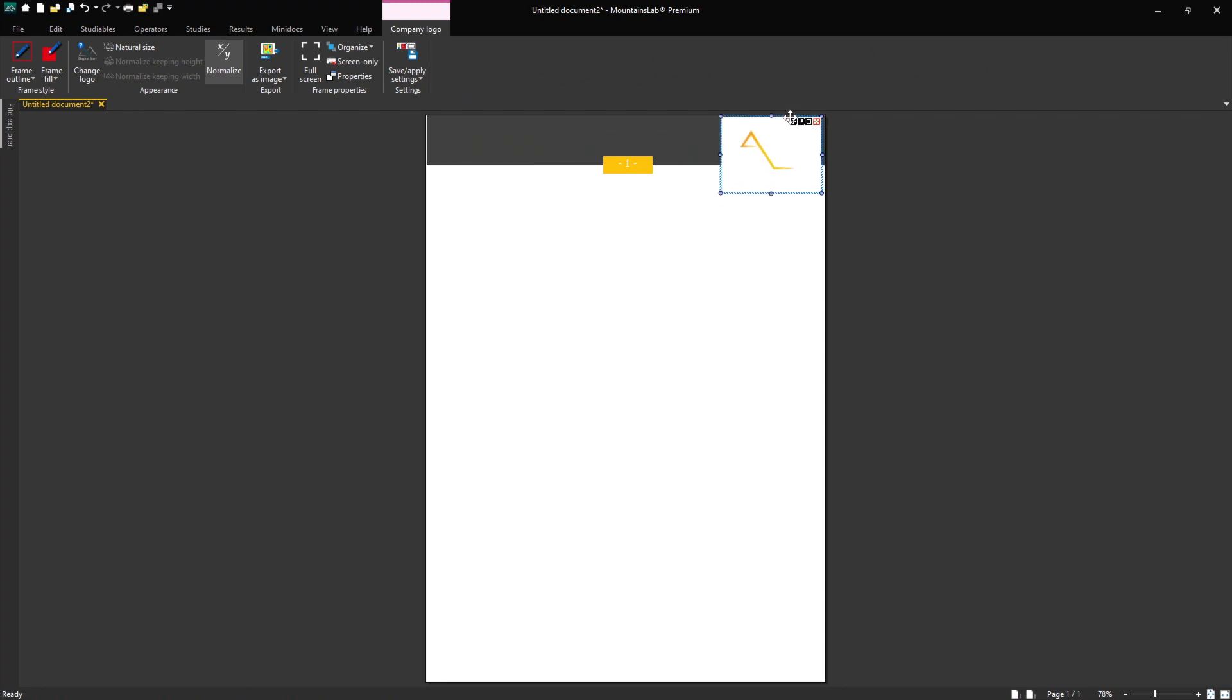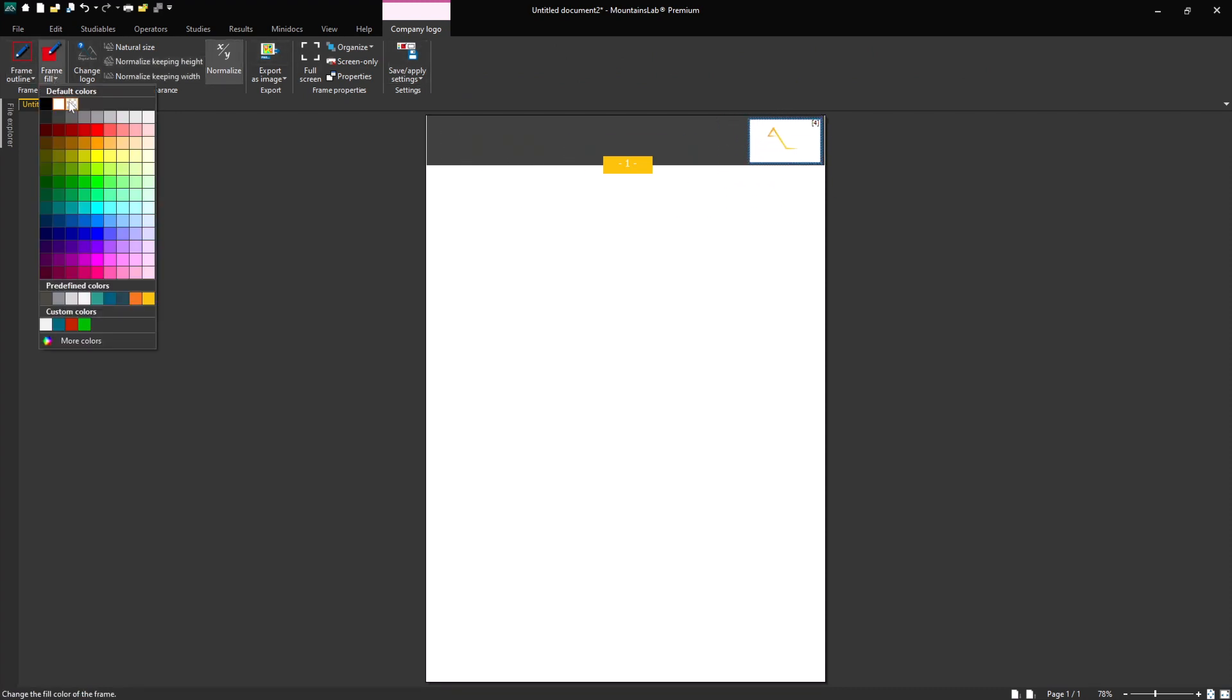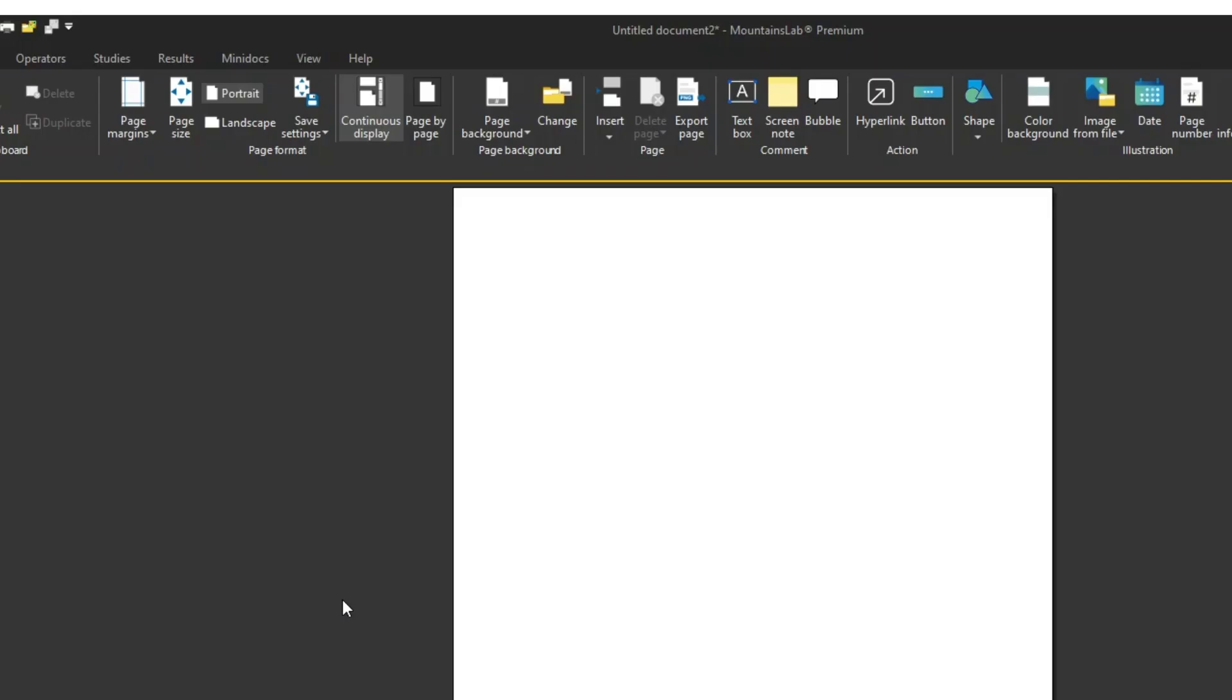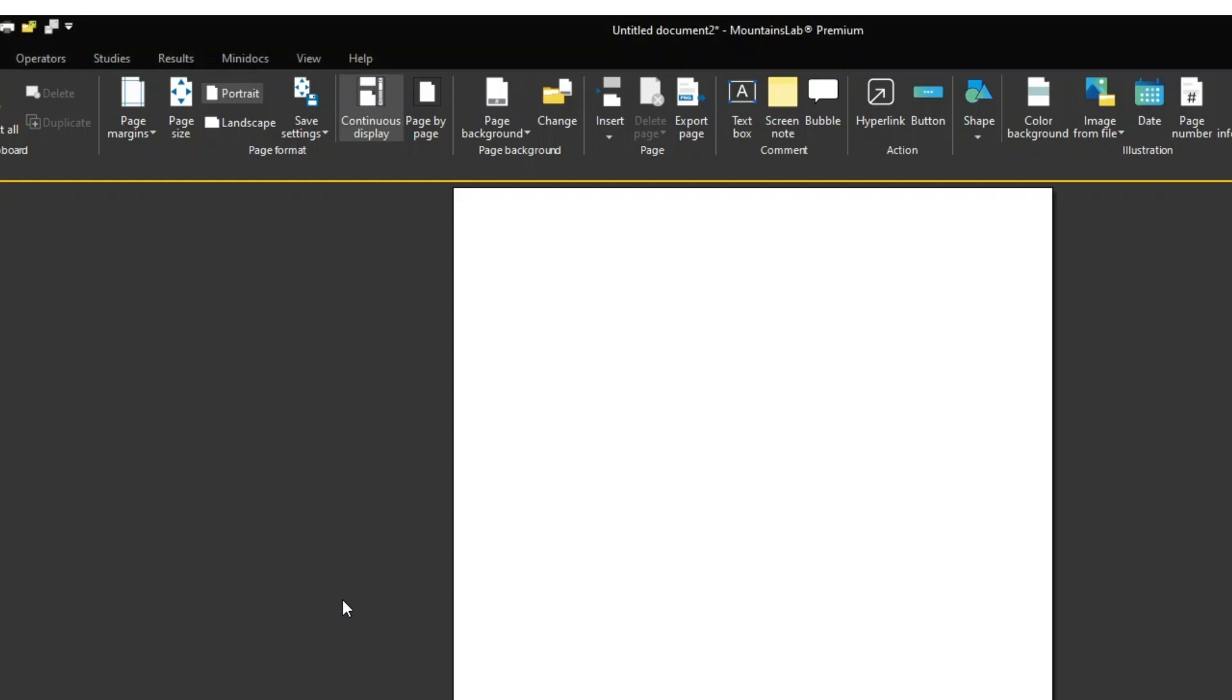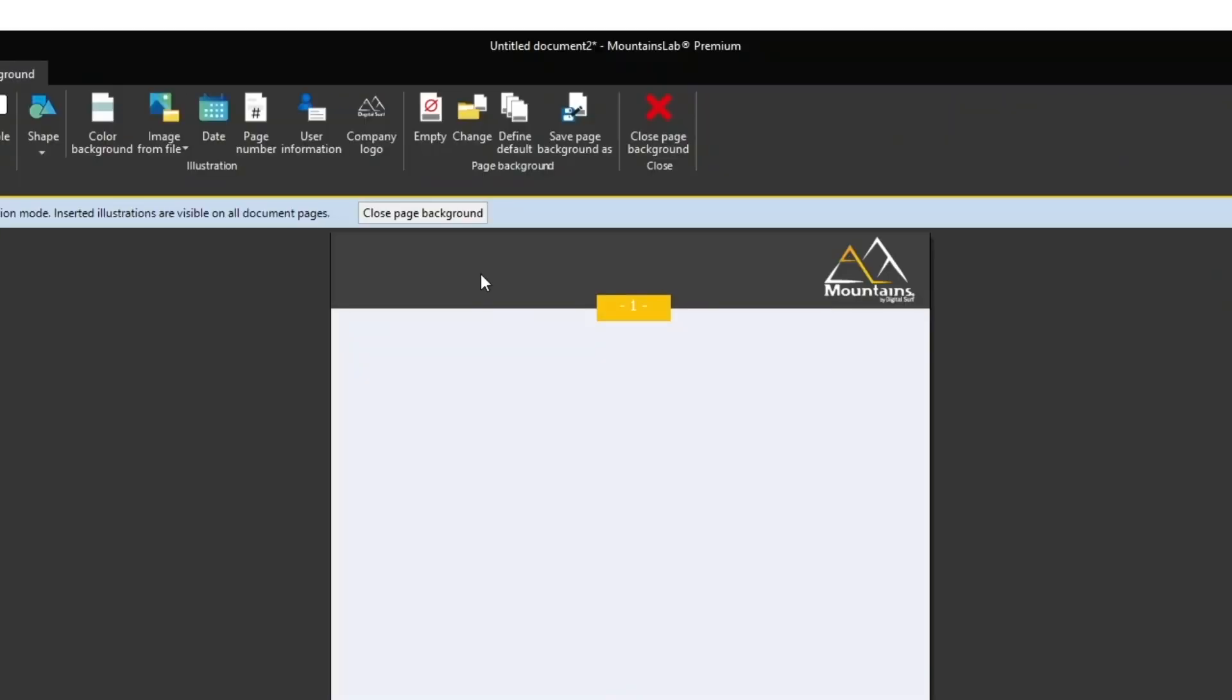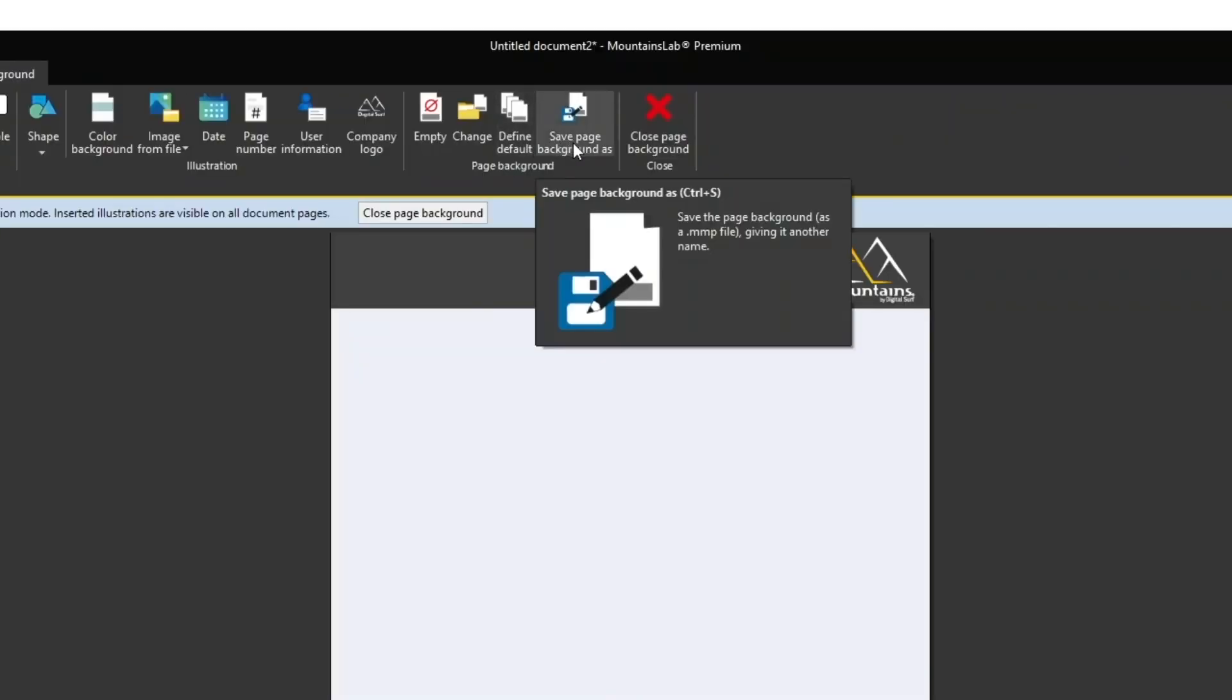I can also insert my company logo. If these elements should appear on all pages of your document, switch to Page Background and add the desired elements. You can save page backgrounds as files and reuse them on other documents.